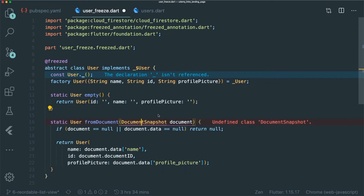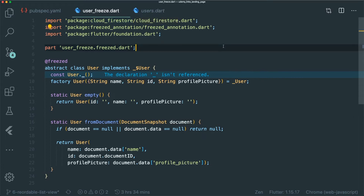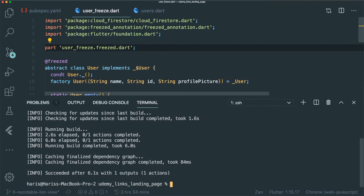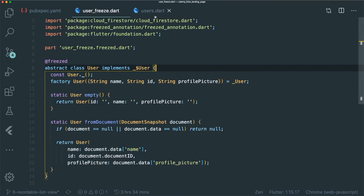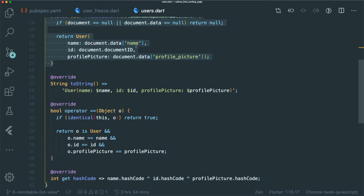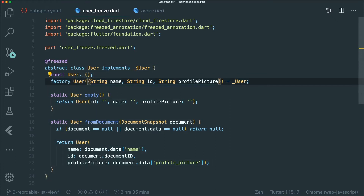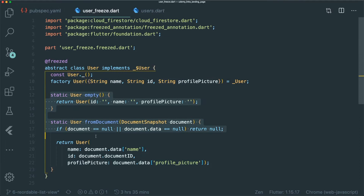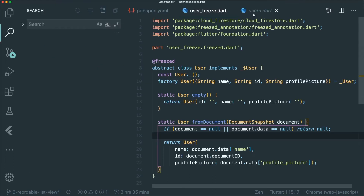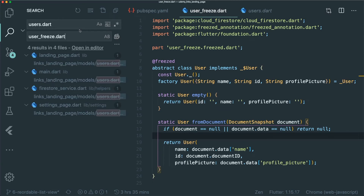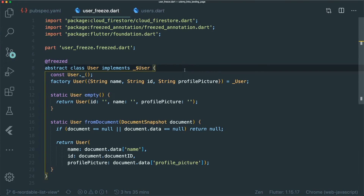Let's import the DocumentSnapshot from the Cloud Firestore package and paste in our two custom methods. Now let's regenerate the code. You can see there is no warning for our constructor. Instead of having a whole data class with all the override methods, we're left with just the properties and methods we care about. Let's swap out the current User implementation for our UserFreeze class using a simple find-and-replace in VS Code.